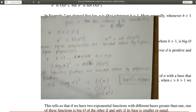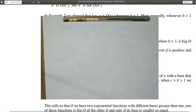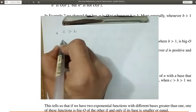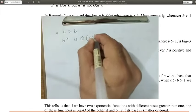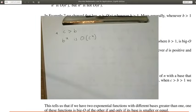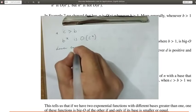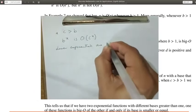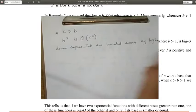The next rule: if C > B, then B^x is Big O of C^x. This says that lower exponentials are bounded above by higher exponentials.